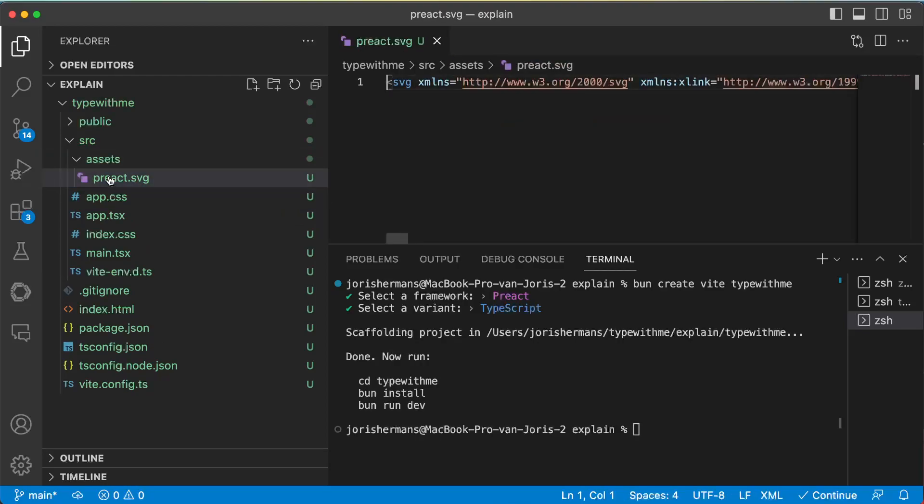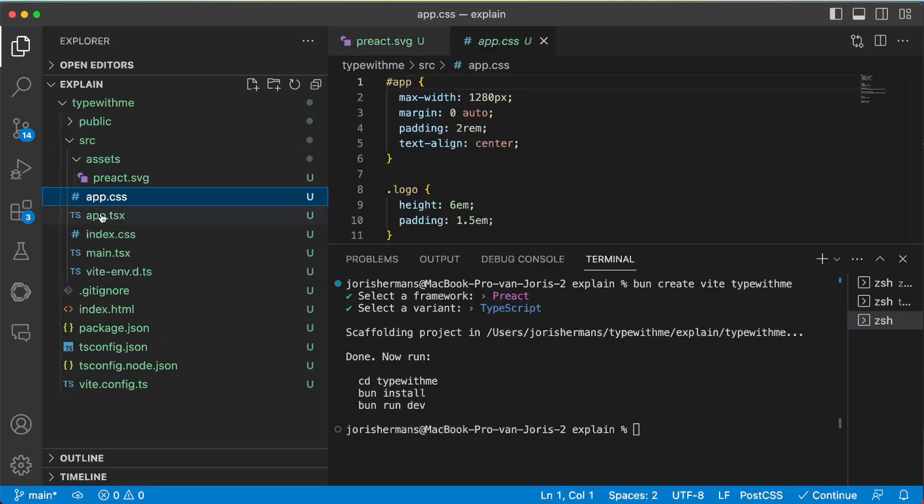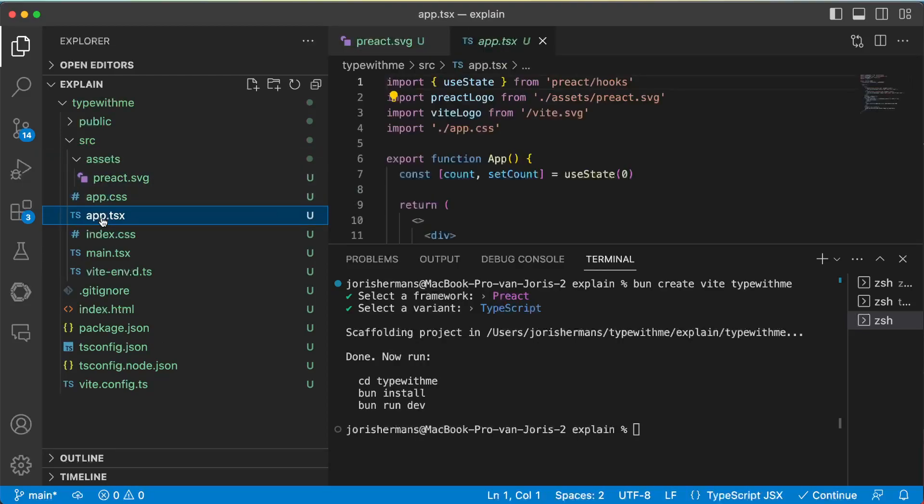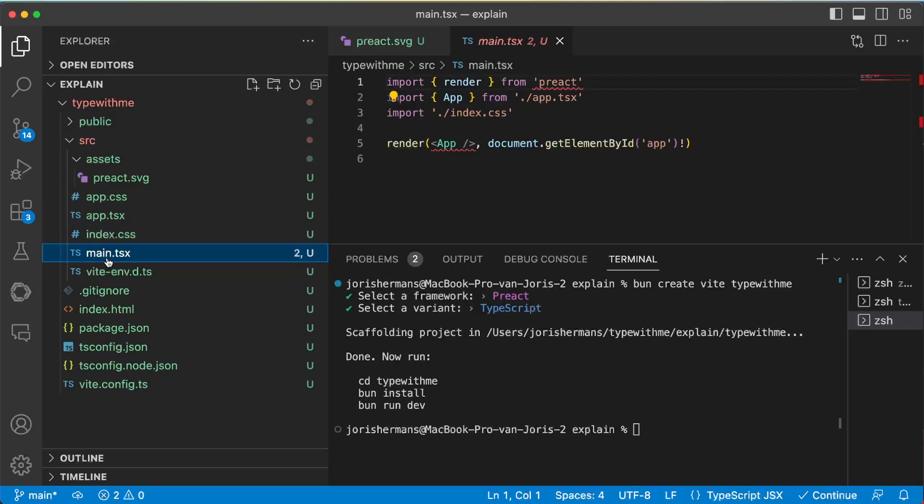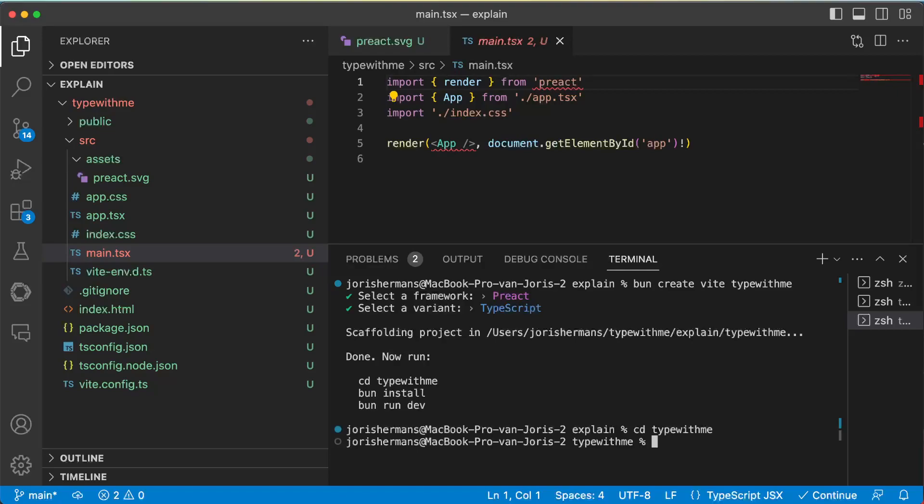We have here our CSS, our main.tsx and so on. Of course we need to go to the 'type with me' folder. So now we can run this command.